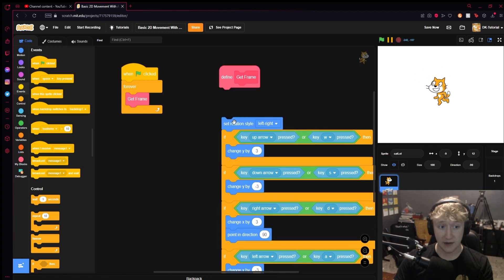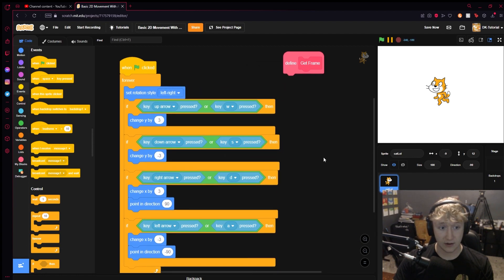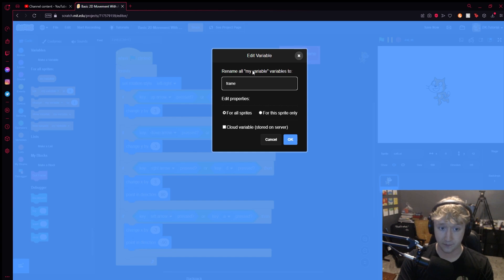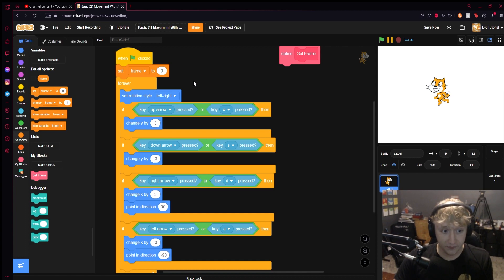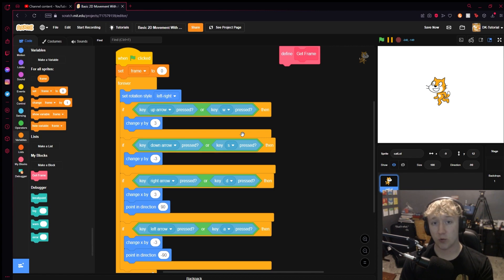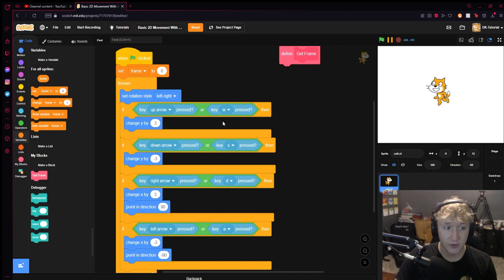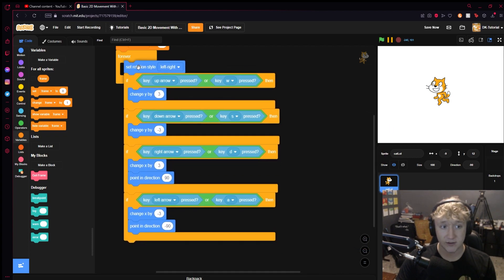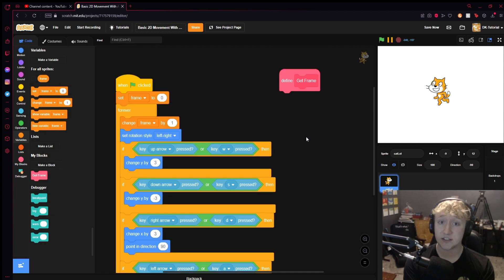That's not quite what we're using this for though. What we're going to do is create a variable — I'll use the default 'my variable' and rename it to 'frame.' On the green flag, I'll set the frame to zero. Now we need to figure out how much time we want between frames — between the costume switches. On every loop iteration, we're going to change our frame by a specific number.